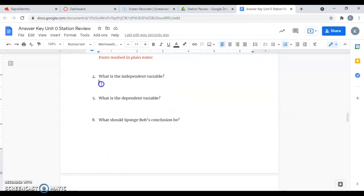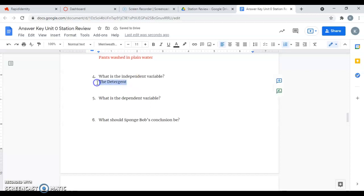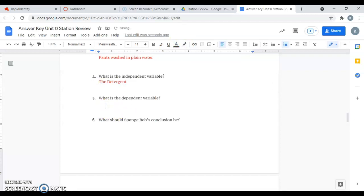What is the independent variable? Remember, the independent variable is the thing that I change. It's the thing that you manipulate. So in this experiment, SpongeBob was manipulating the detergent. He manipulated the detergent, and that is the thing he was changing, and that is the independent variable.